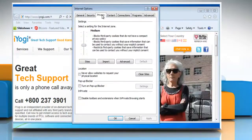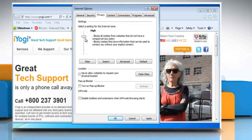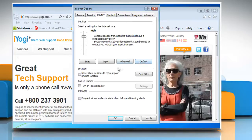Click the Privacy tab and you can choose. Move the slider to set what types of cookies are blocked or allowed. Or, you can also change the various privacy settings by clicking on Sites, Import, Advanced, or Default. Or, to block all websites from using Microsoft Location Services to find your computer's approximate location, select the Never Allow Websites to request your physical location checkbox.